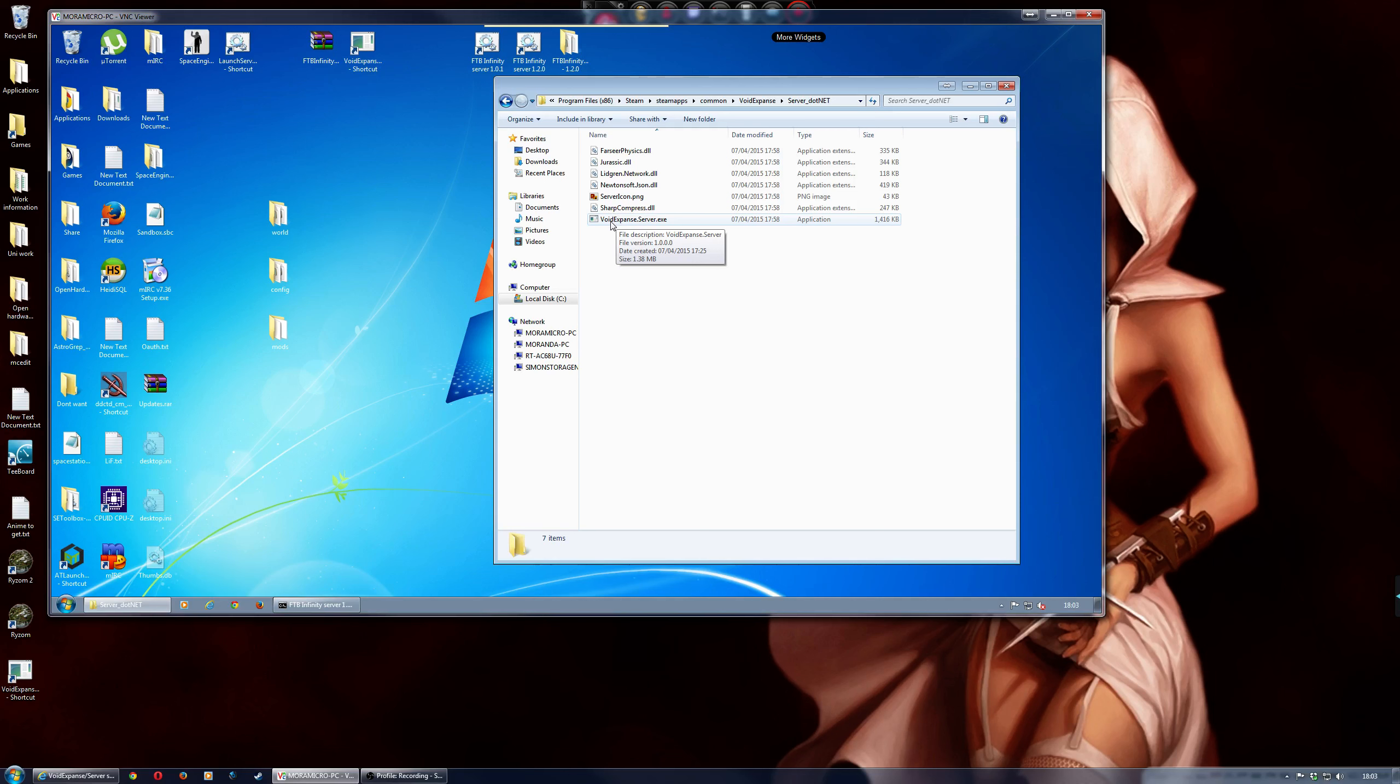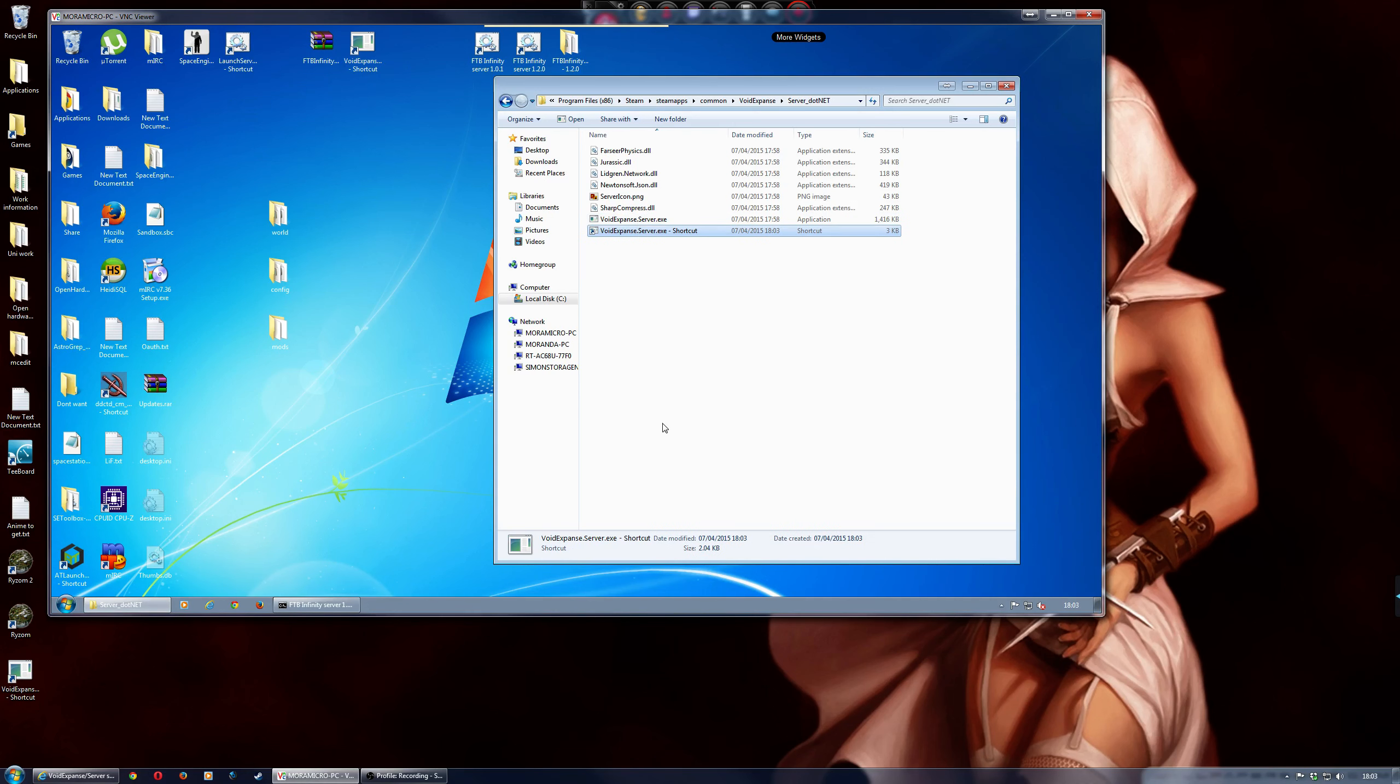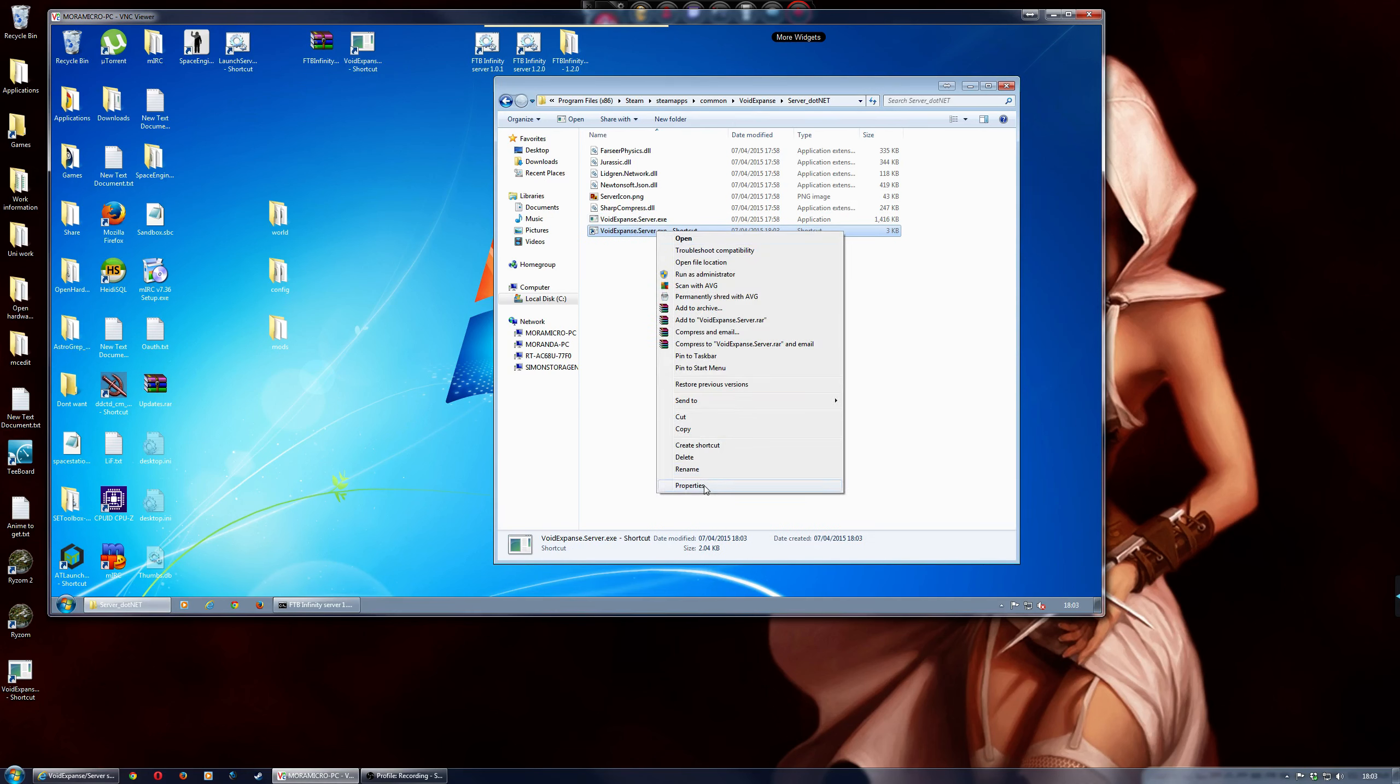what you do is you right click on the exe file, and then do create shortcut,